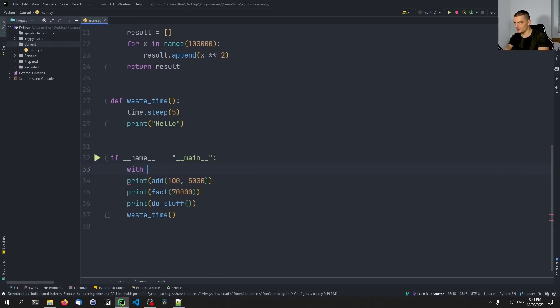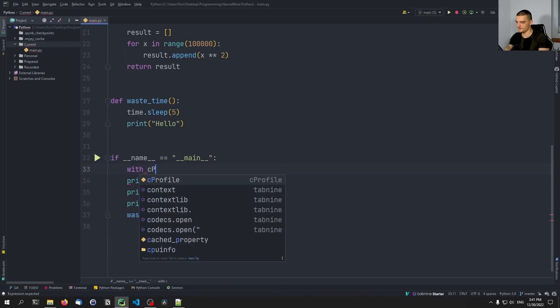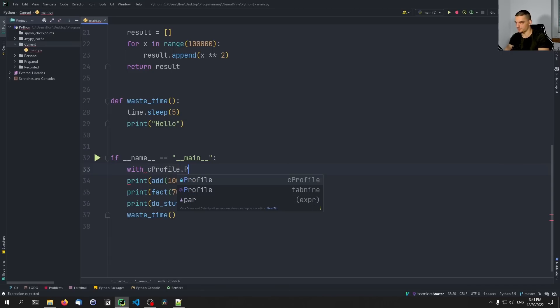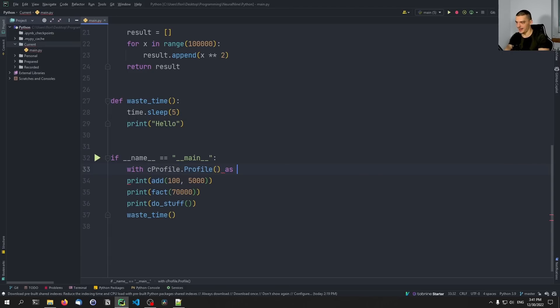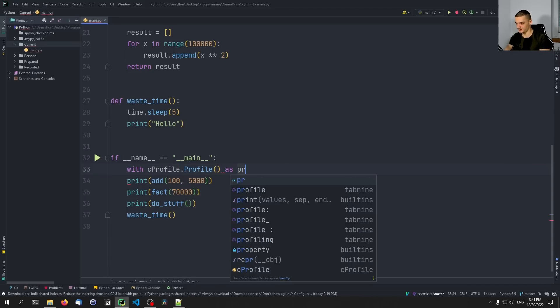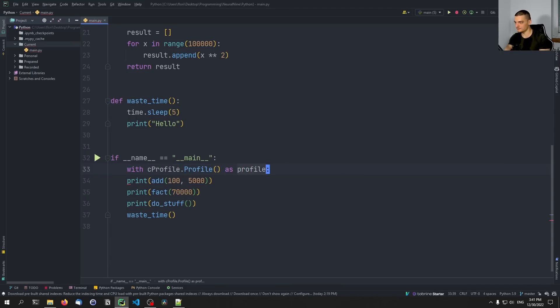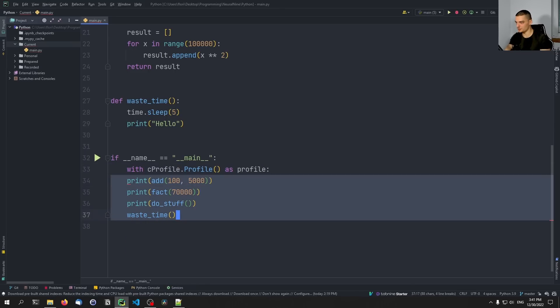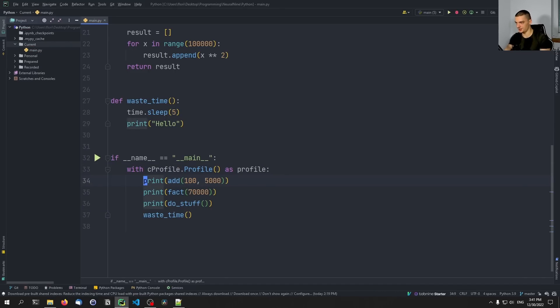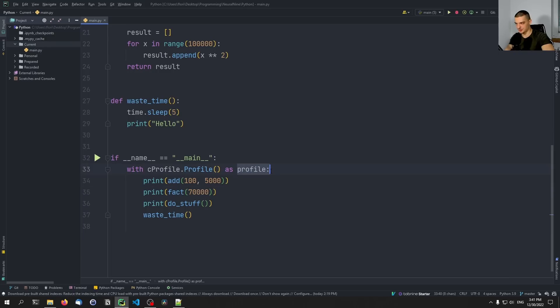And all we need to do now is we need to say here in our main section, with cProfile.Profile as profile, we're going to run all of this here. And this is going to be then tracked in the profile. So this is going to create a profile object, and it's going to store it here. And we can then after this section use it again.